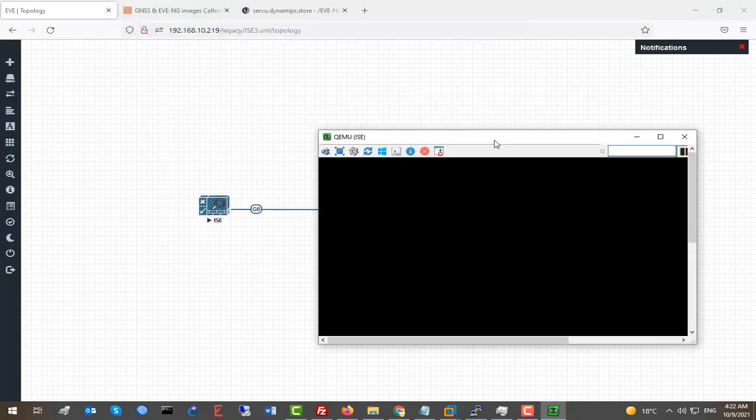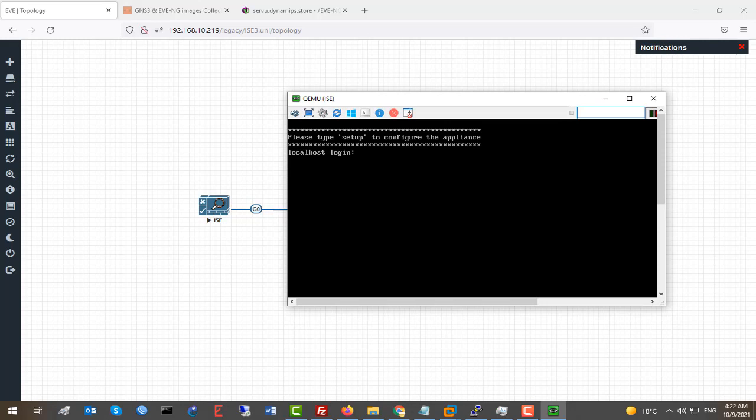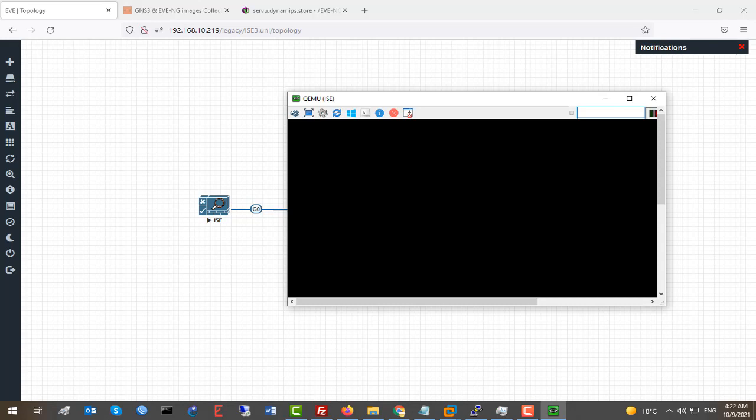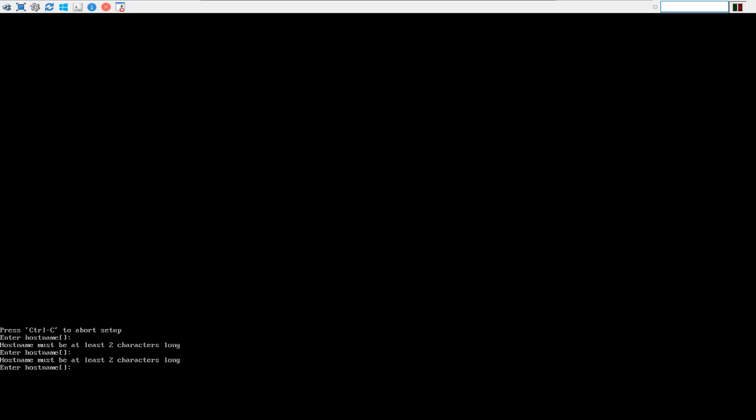Now this is the Cisco ISE initial installation screen. Simply type 'setup' to install Cisco ISE in Eve-NG. The installation takes about 20 to a maximum of 30 minutes depending on your HDD — if you have an SSD it will install faster. The installation is very straightforward. Once you type 'setup' to configure Cisco ISE, it will prompt you for the hostname — let's say 'ise3'.